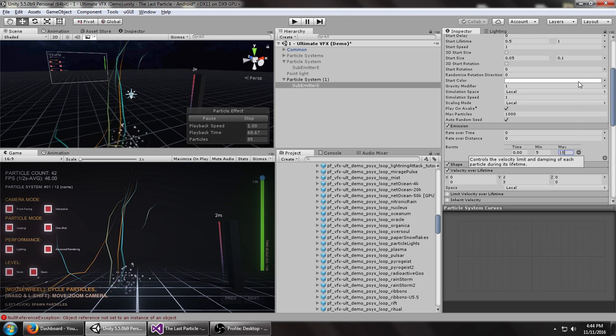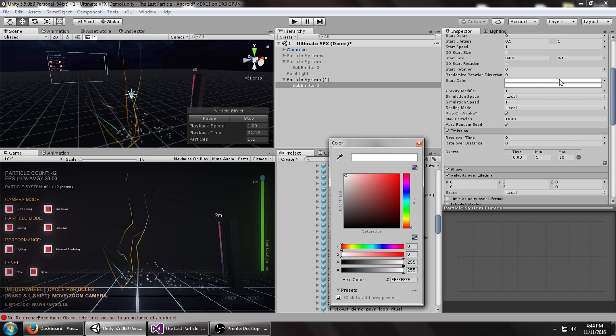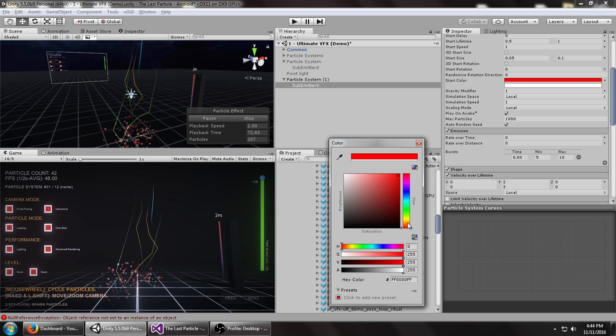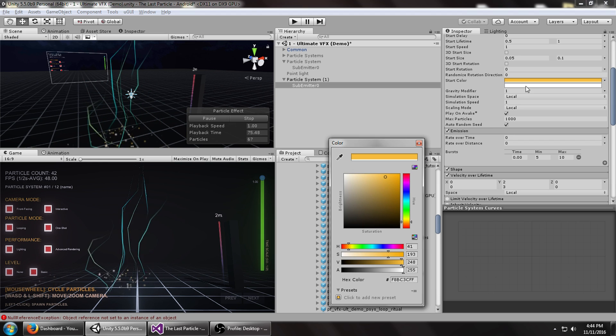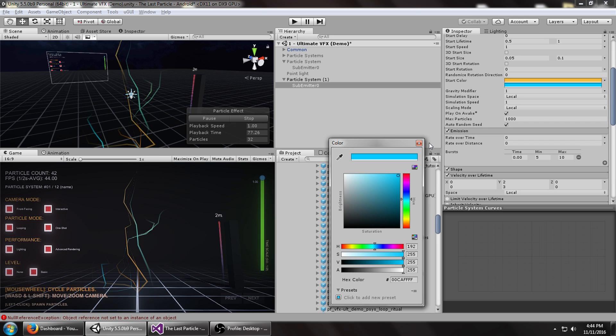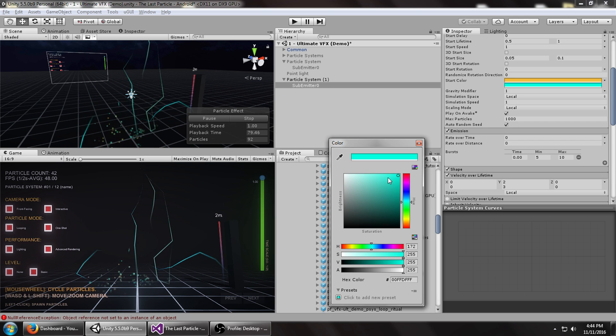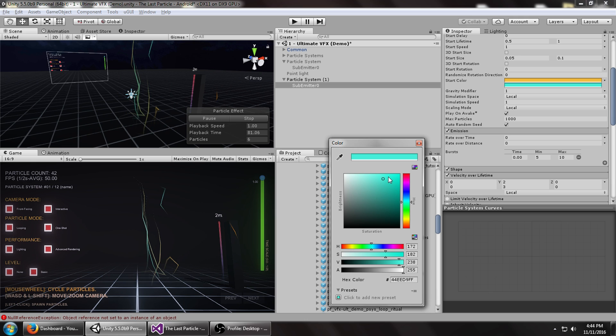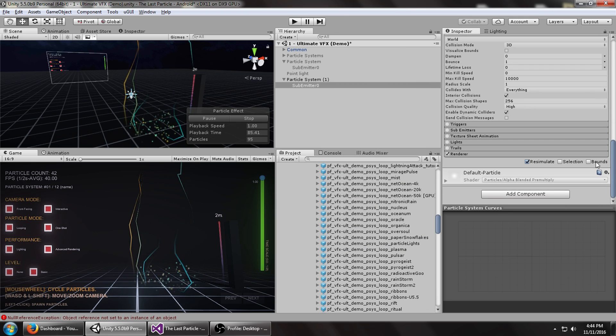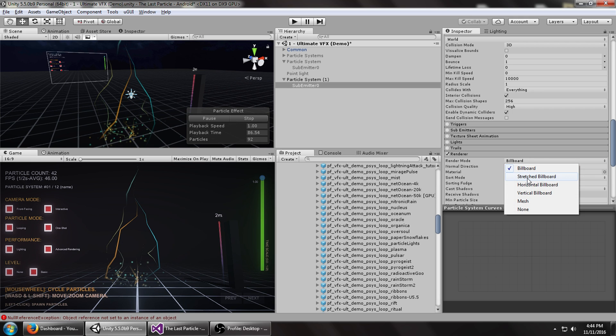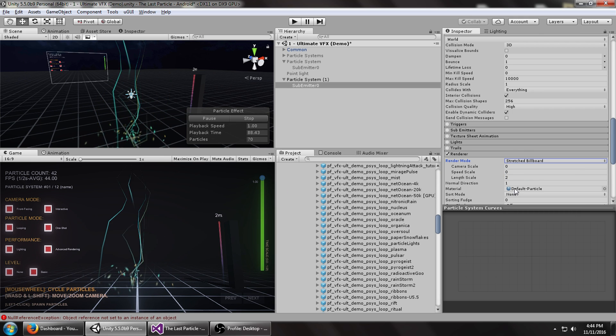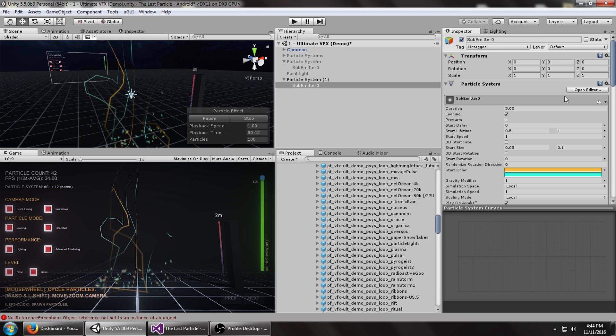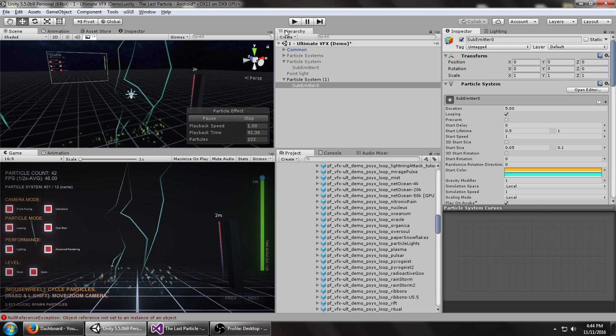Let's change the start color to be random between this and maybe some bluish color. Next, let's turn on stretch billboard for these particles. And we've roughly got about what we wanted with the lightning effect.